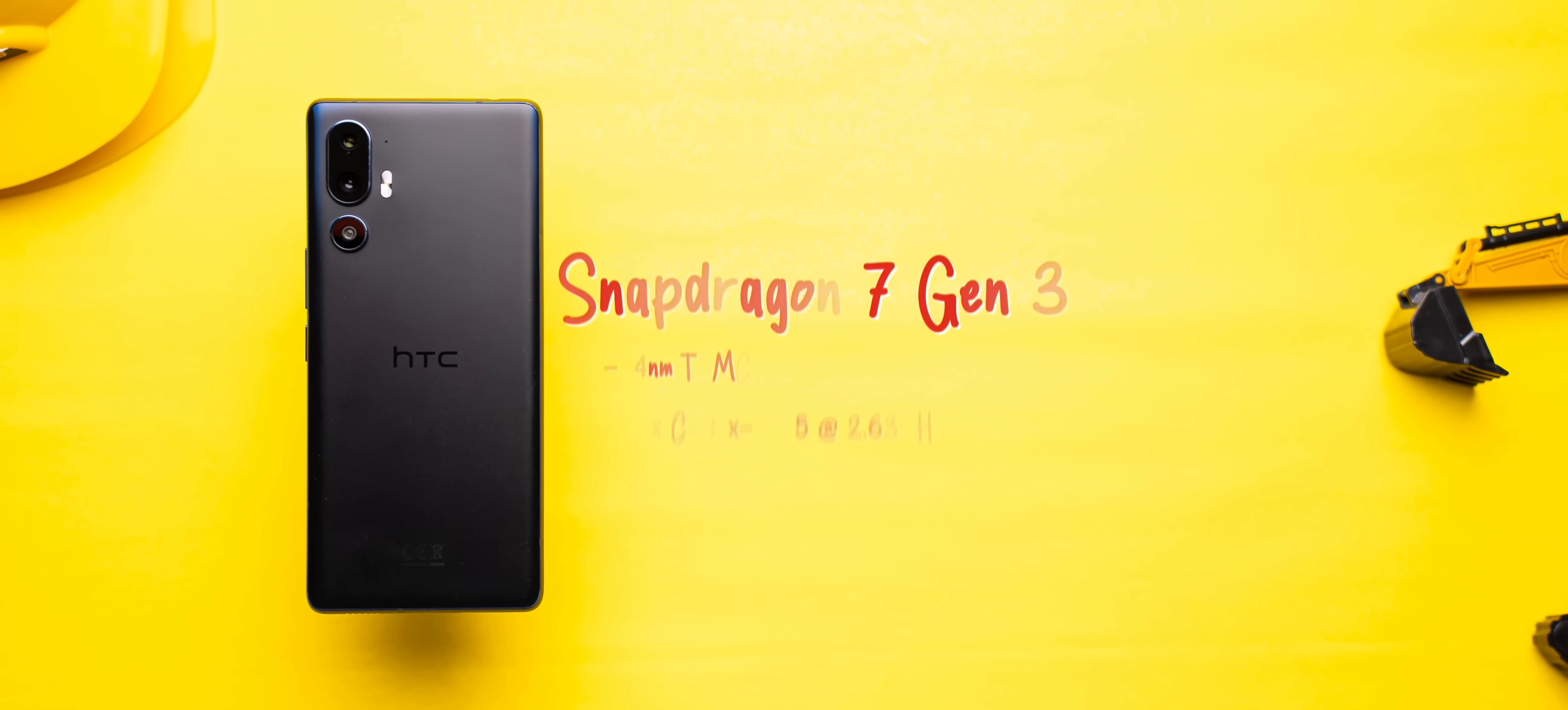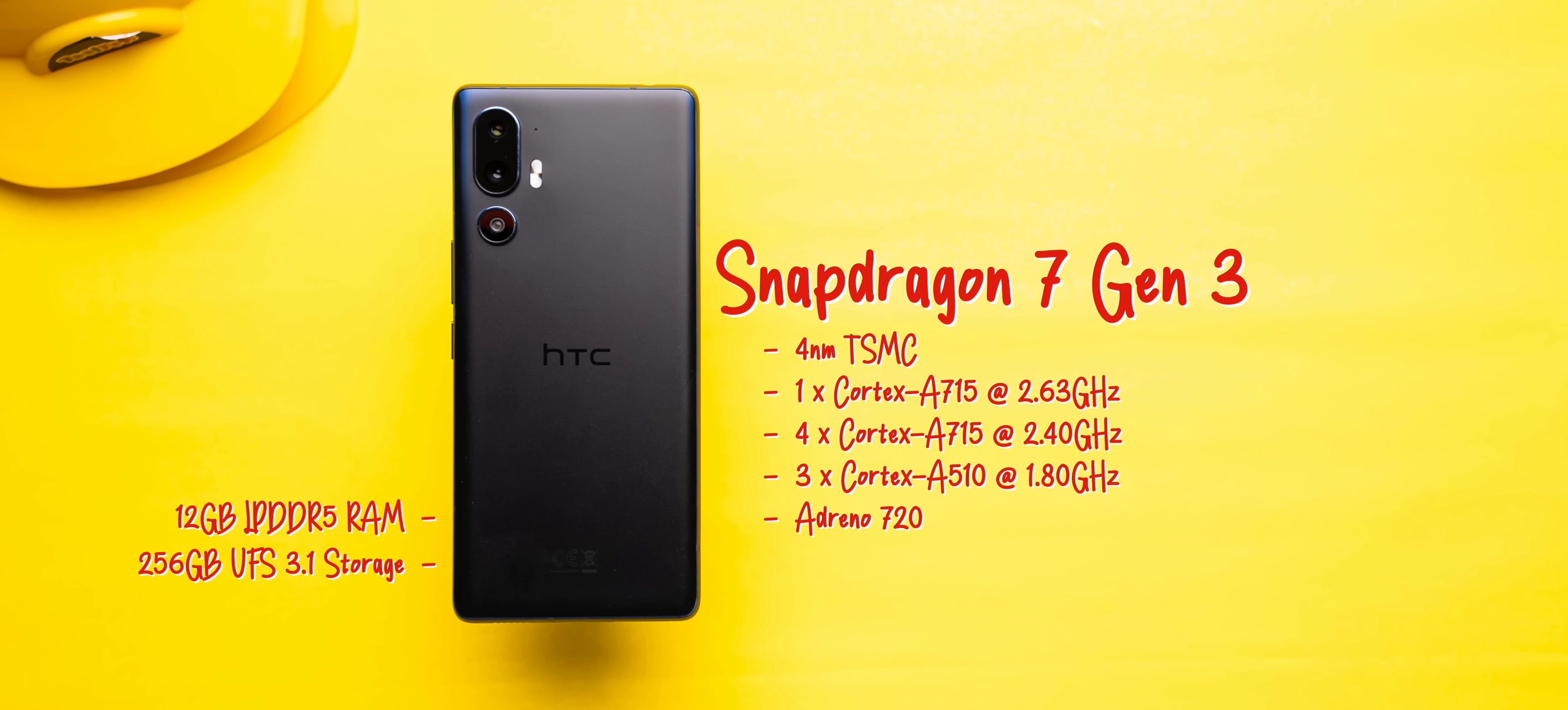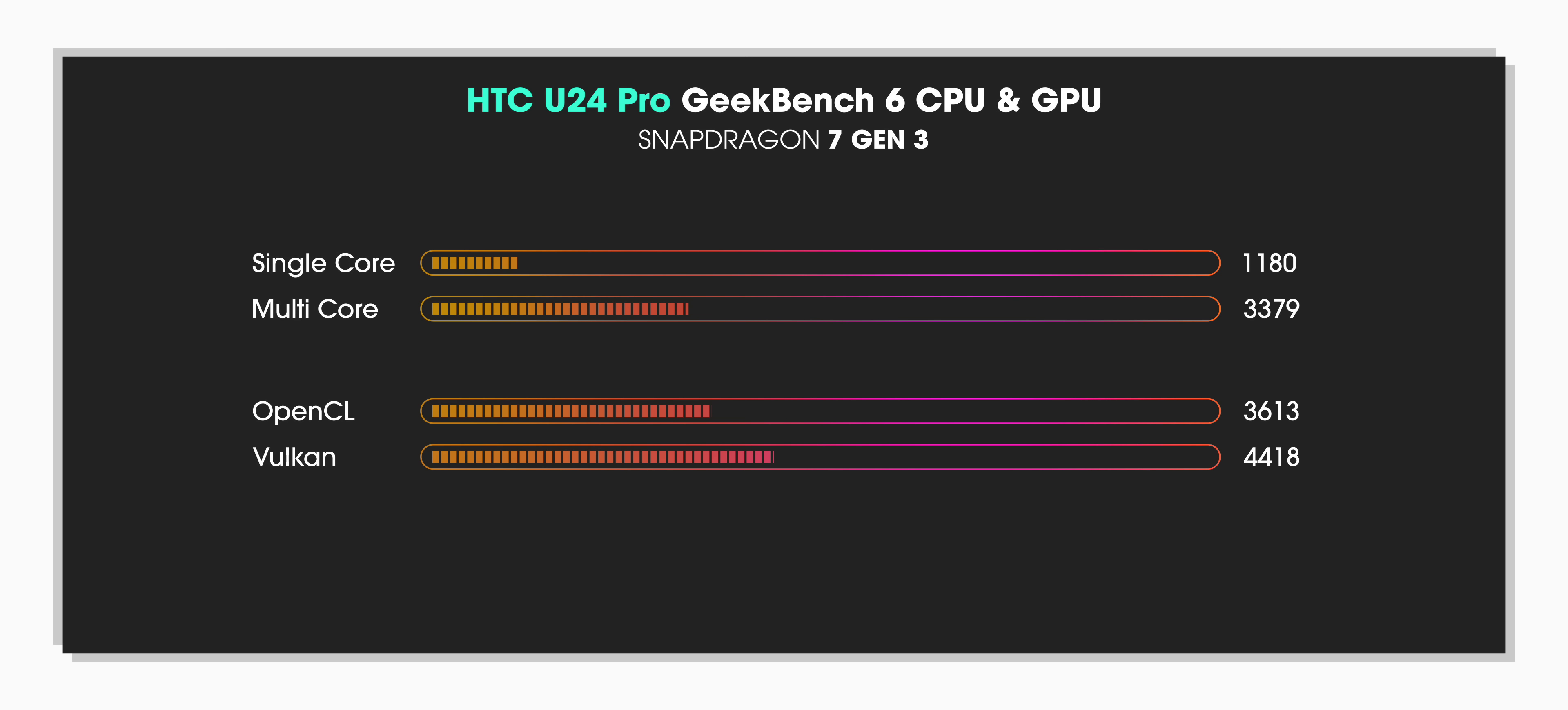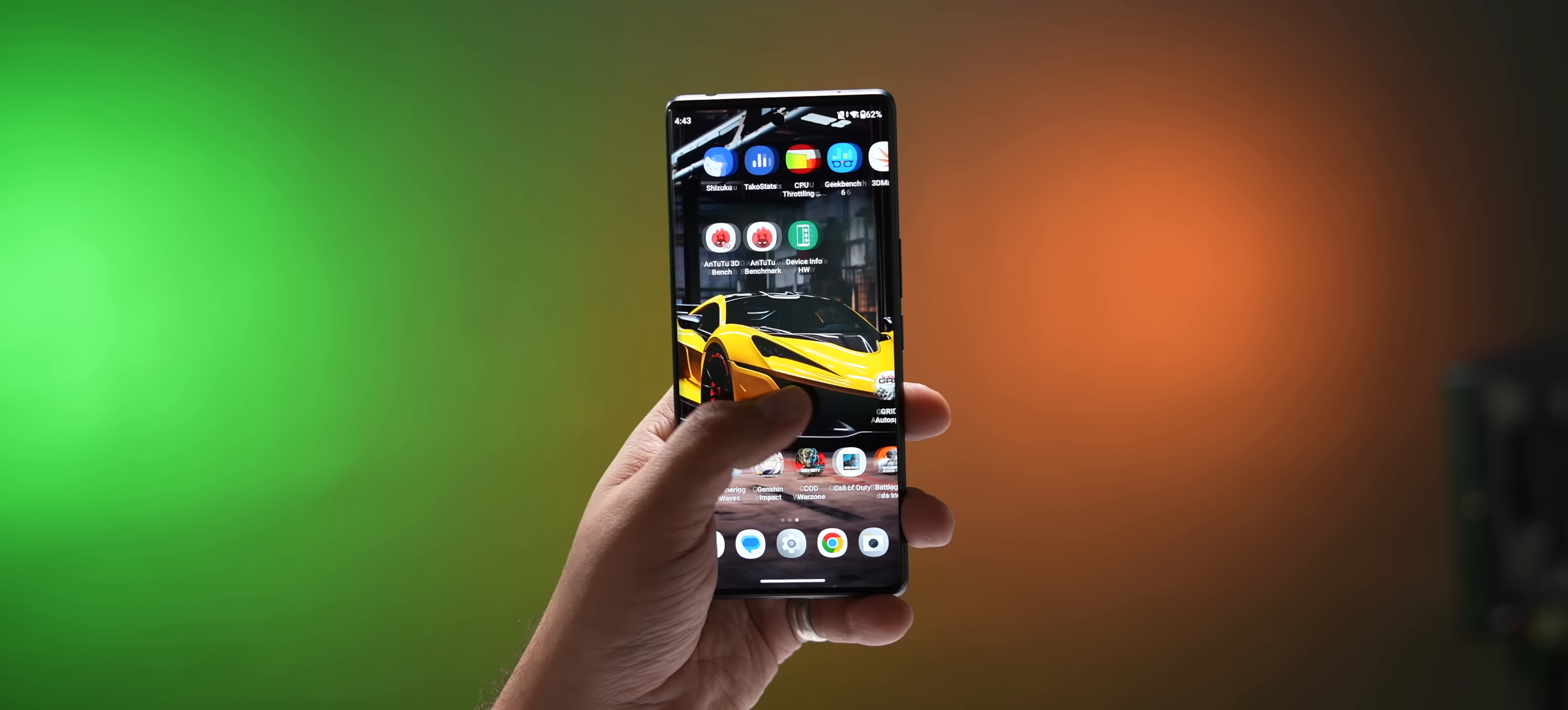But let's talk about the rest of the phone now. The HTC U24 Pro is powered by Snapdragon 7 Gen 3 with 12 GB of LPDDR5 RAM and 256 GB of UFS 3.1 storage. Benchmark scores are decent, be it N22 or Geekbench, and it can also handle some casual gaming, but it's not a performance-centric phone.